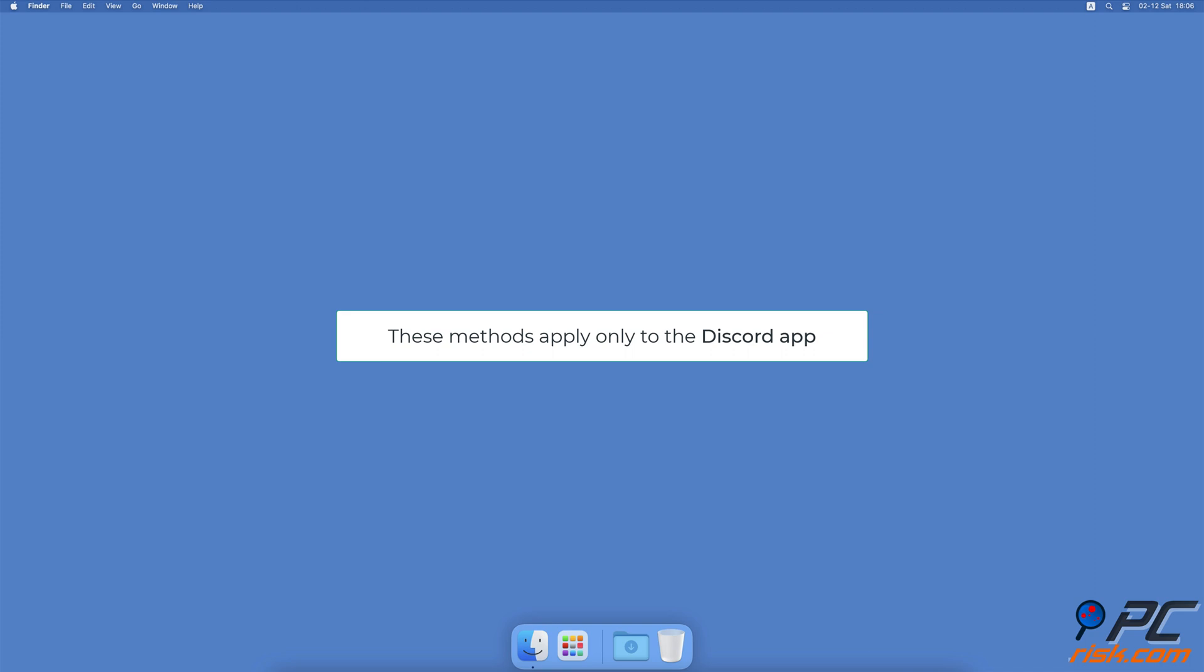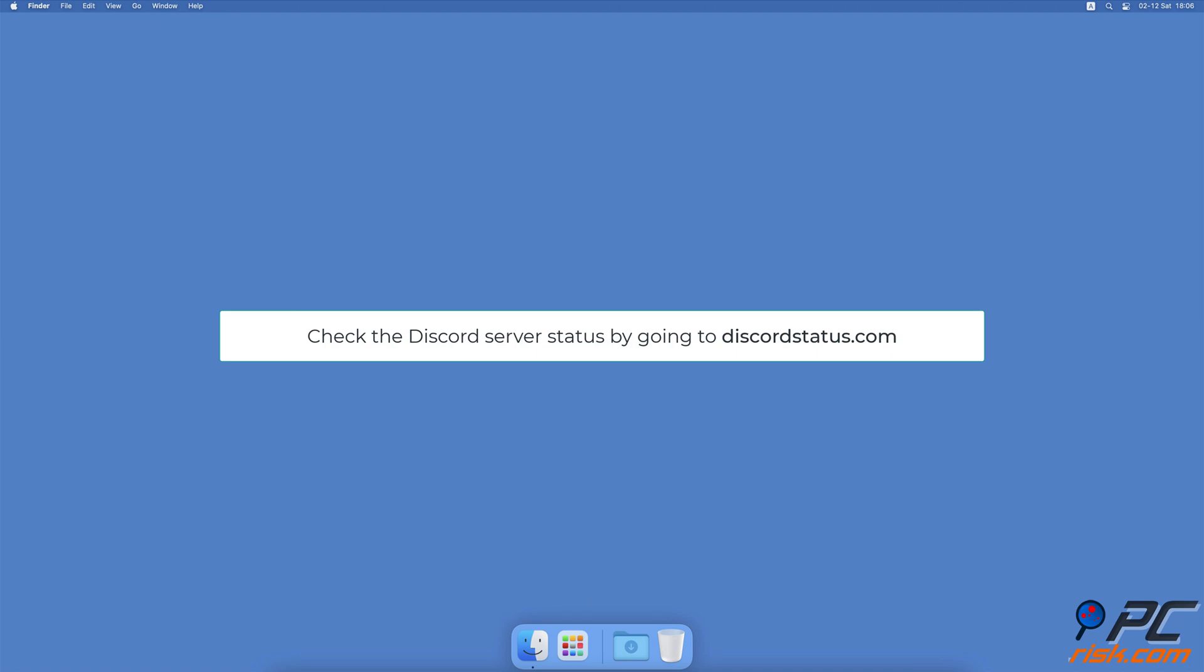Check Discord server status. Another reason for the Discord search not working can happen due to server problems. If the Discord server has crashed or encountered other issues, there's nothing you can really do but wait until they are resolved.